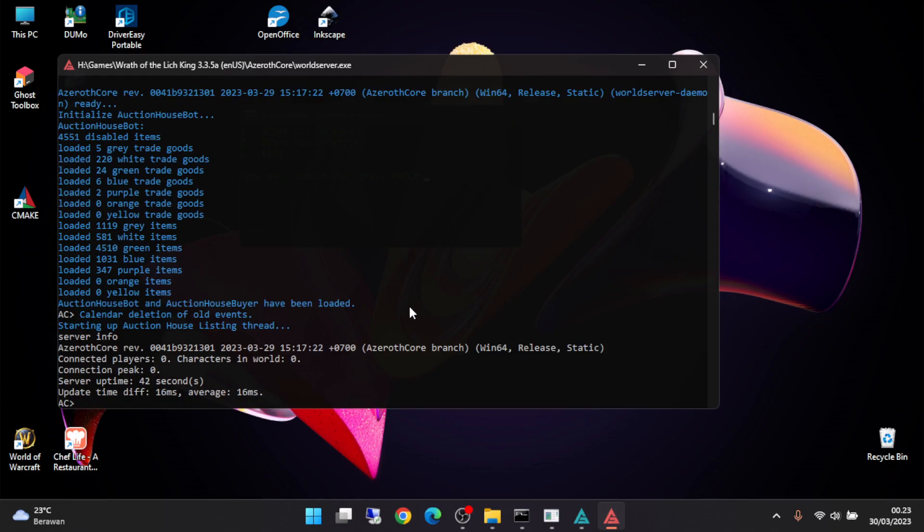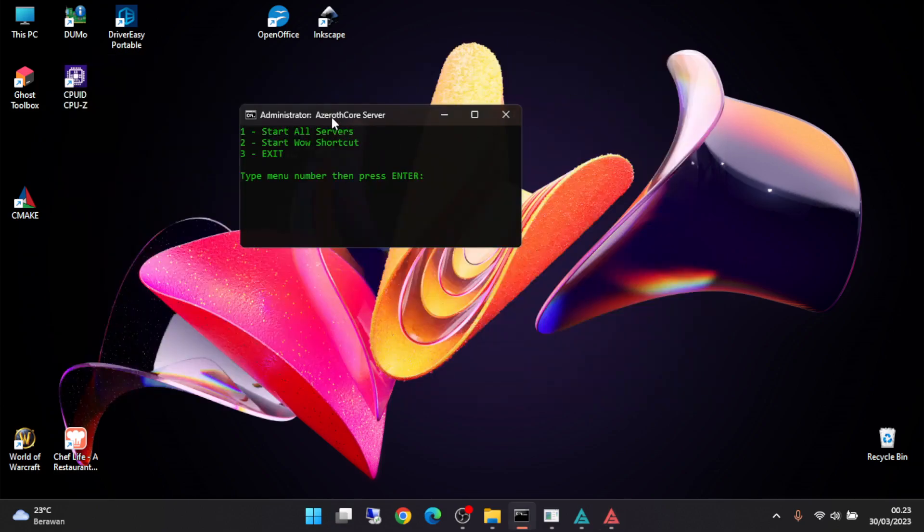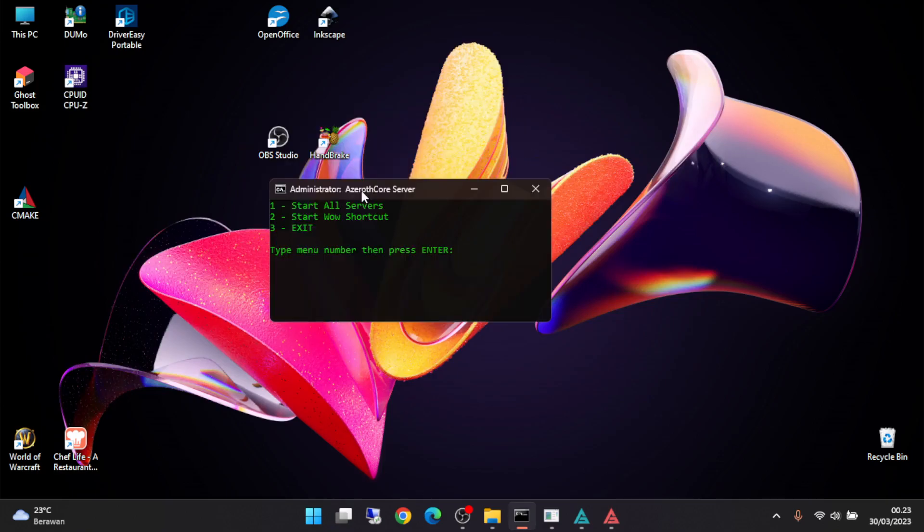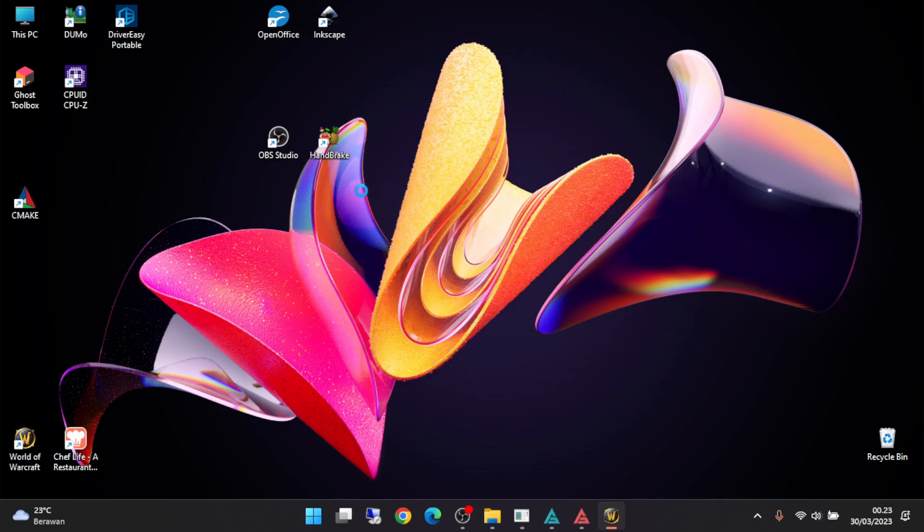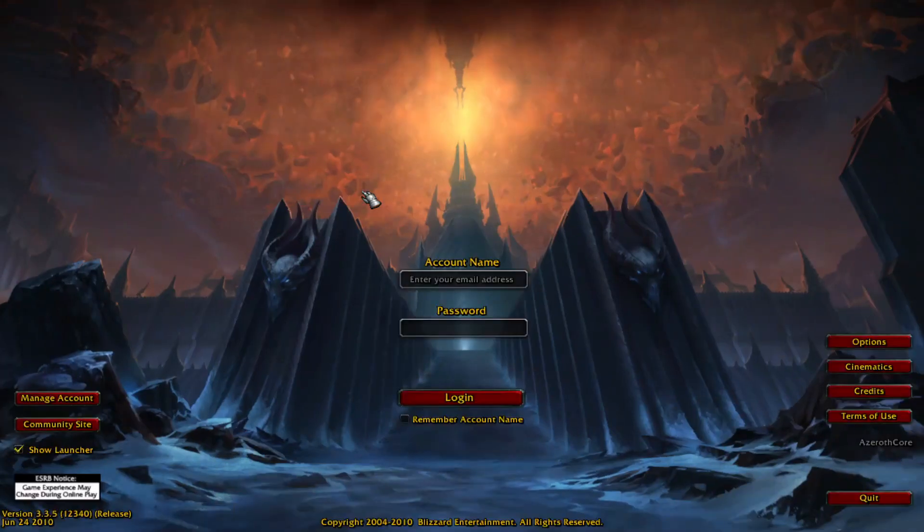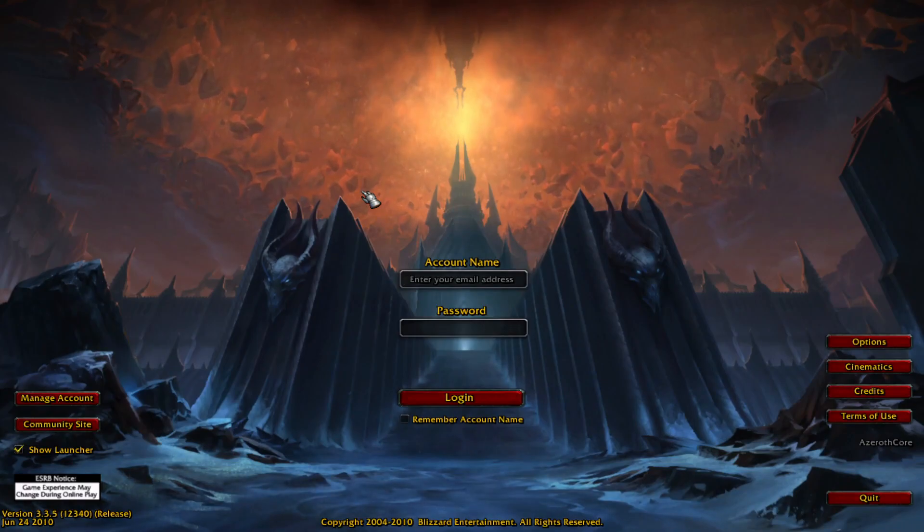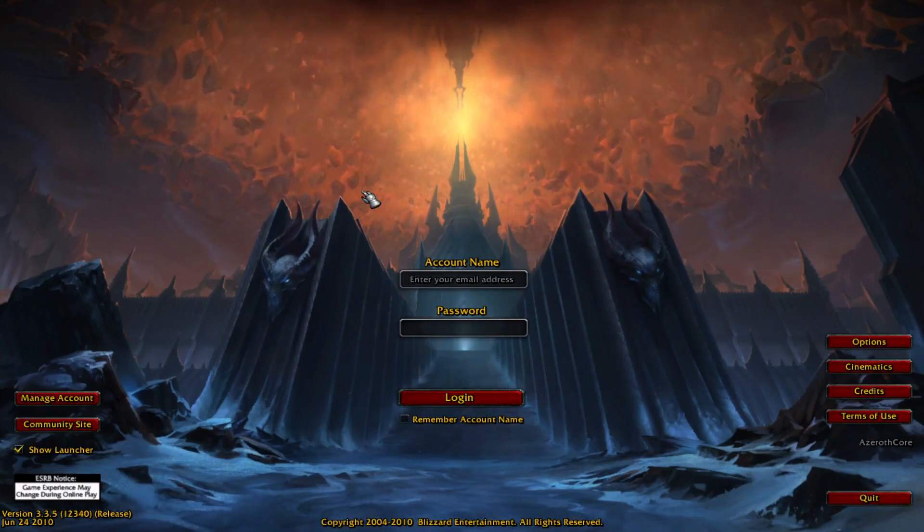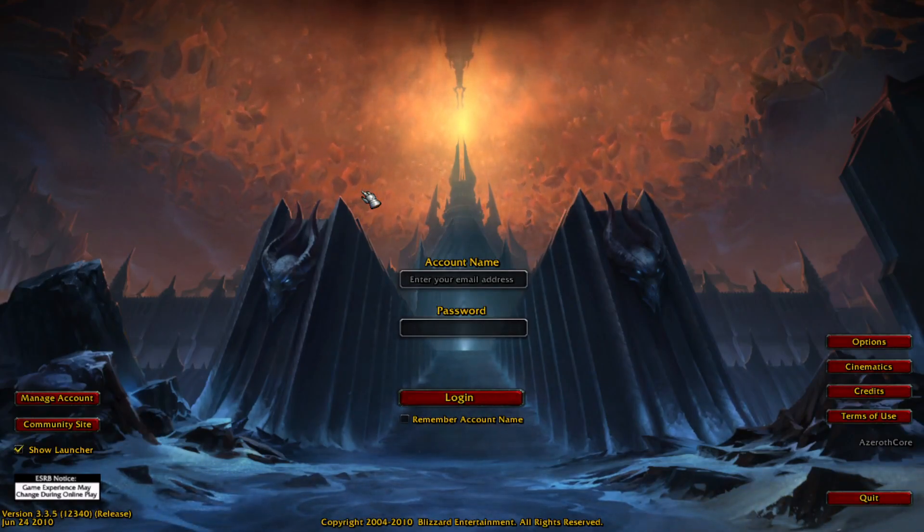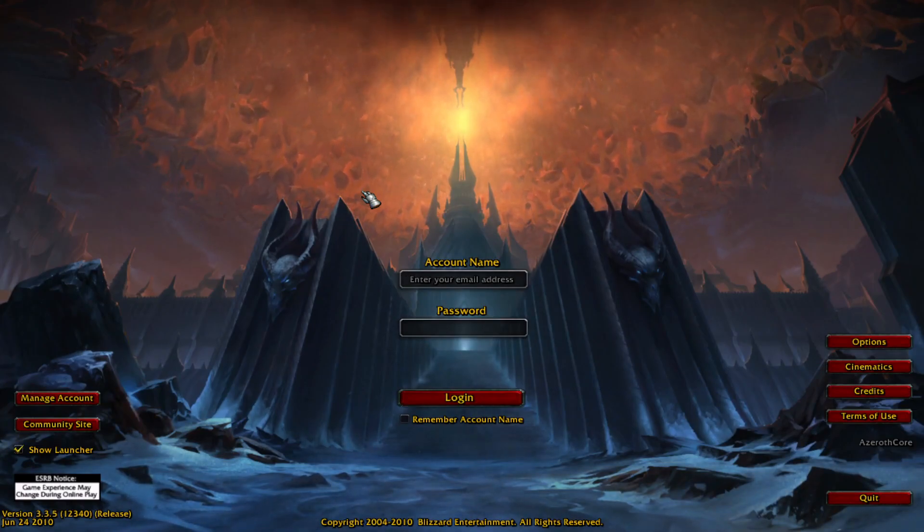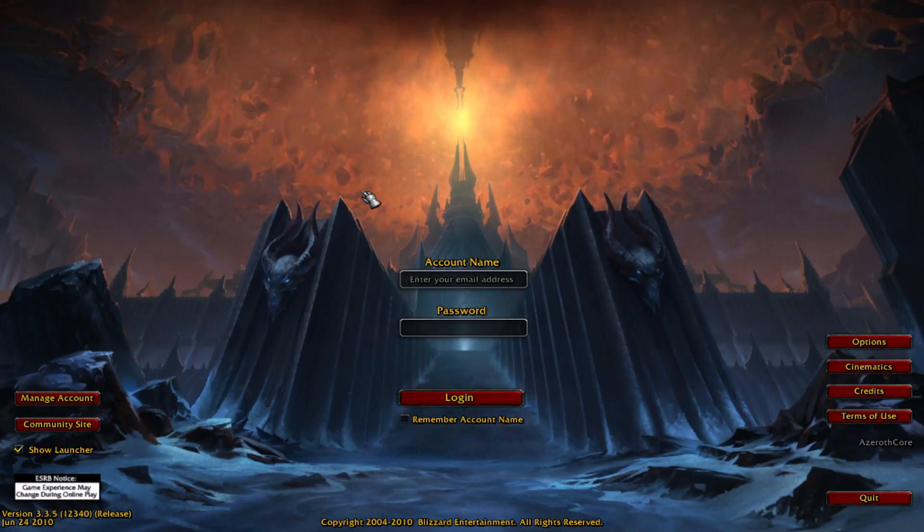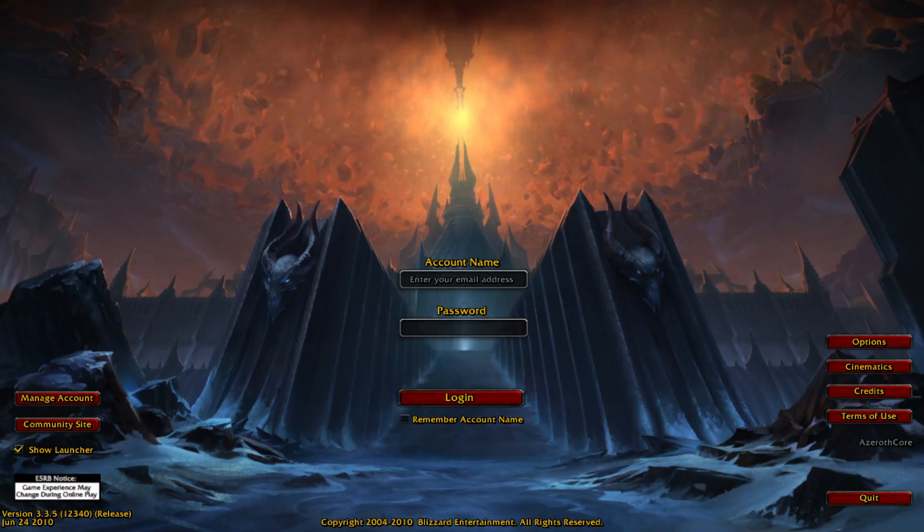You can minimize it, and to start your game just press 2. You can enter your username and password here. I already made it, so let's try.